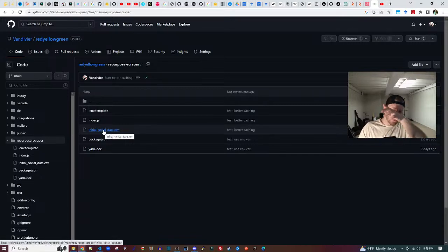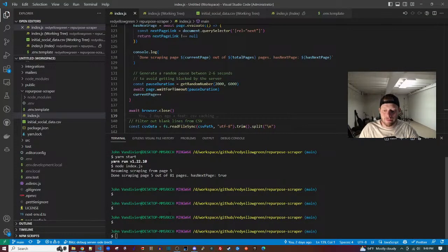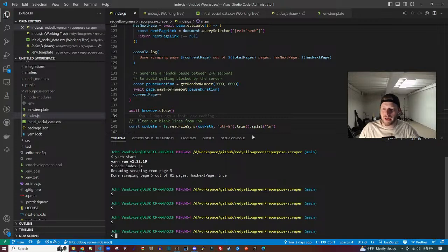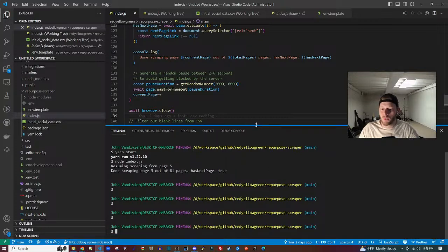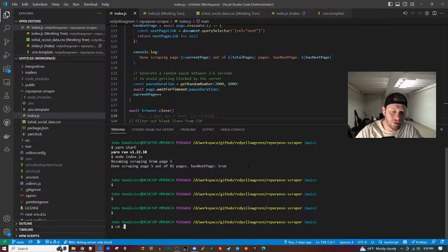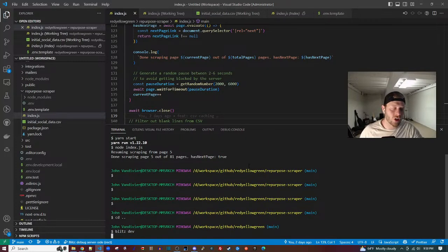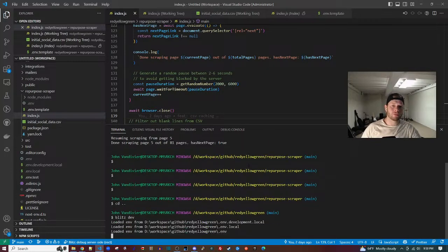Here I am inside the repository in VS Code on Windows. I'm going to cd up a level and run blitz dev to start my dev server. I'm going to open up the Prisma schema.